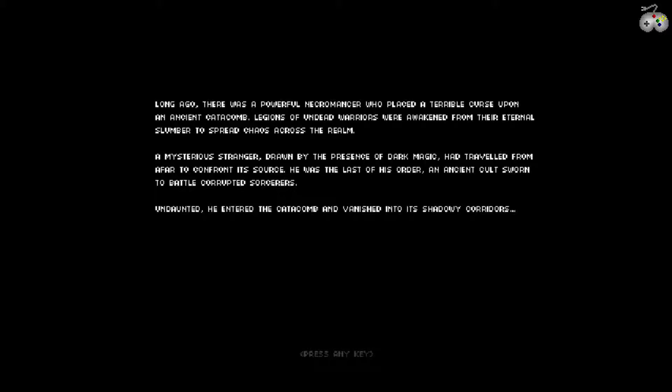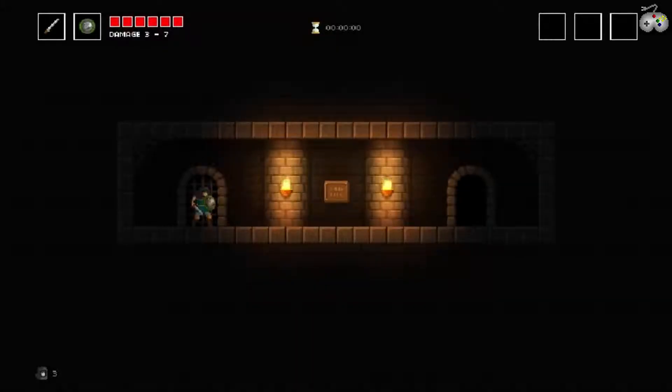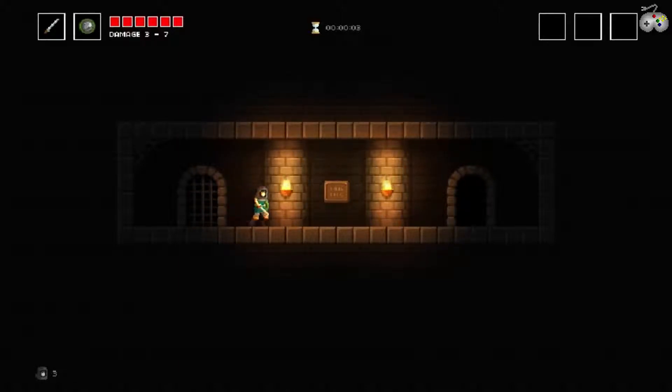Press the any key. Where's the any key? So, okay, ein pixeliertes Kampfspiel, so ungefähr.